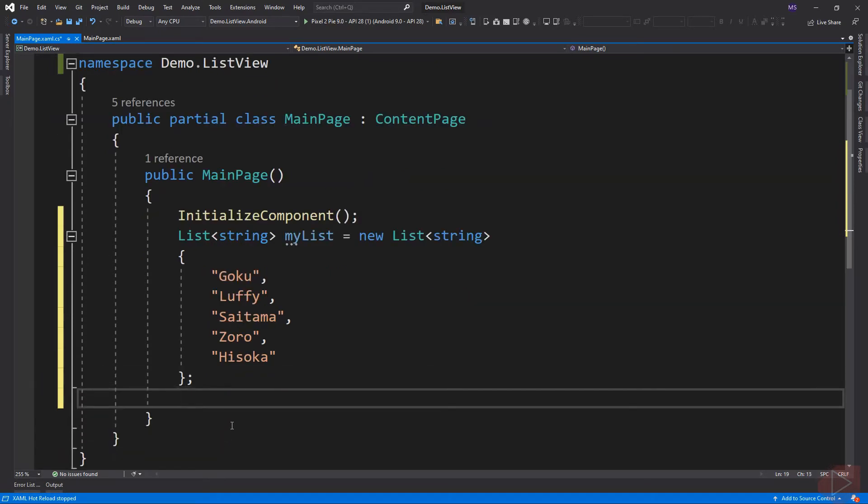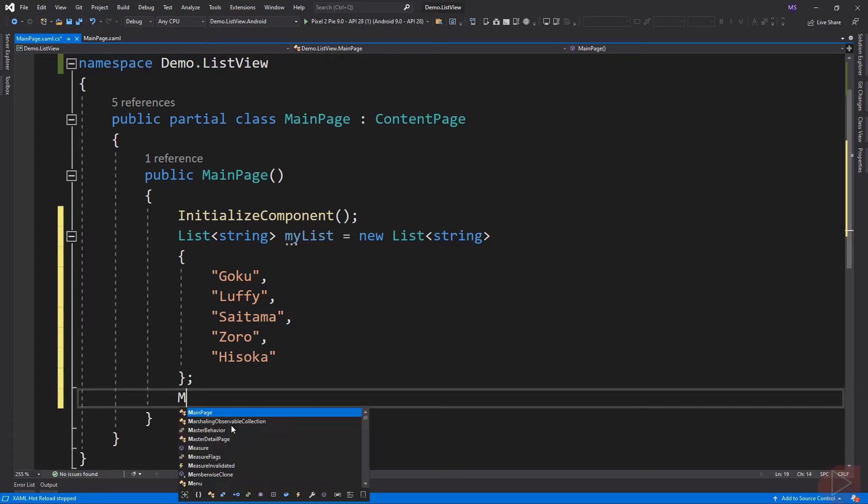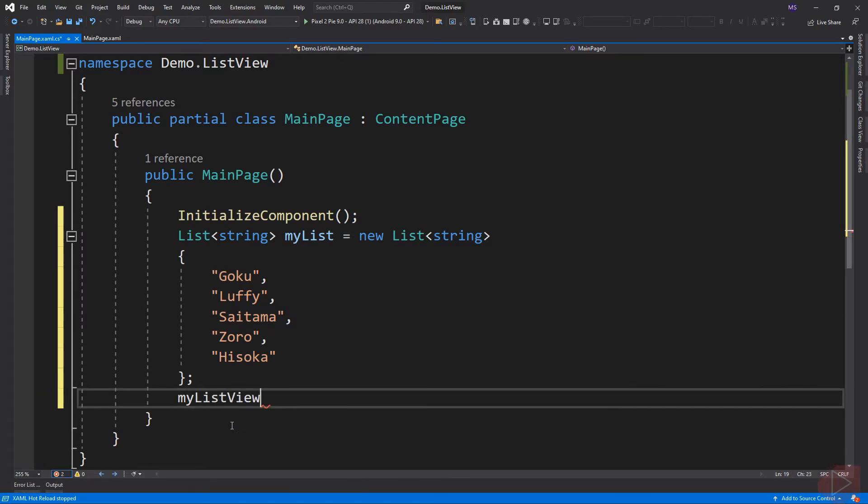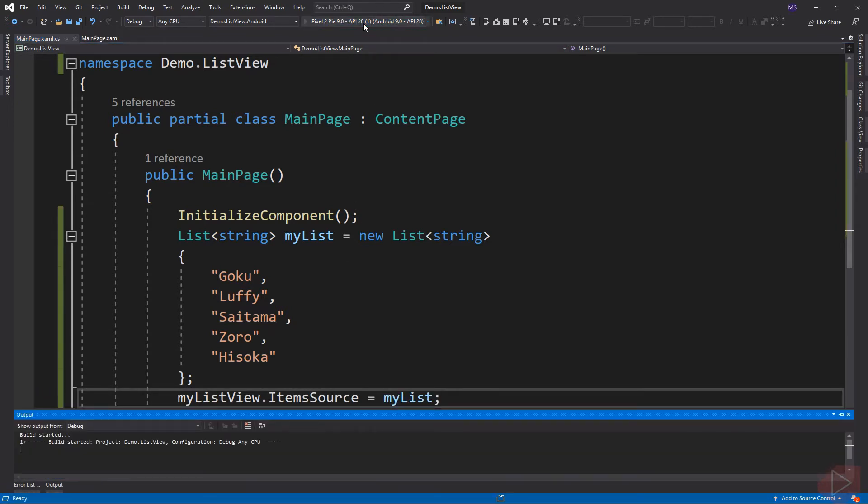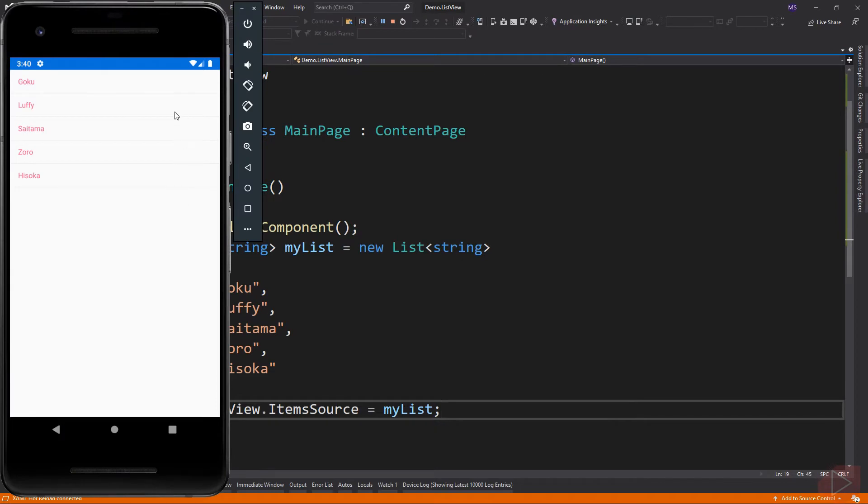Then we can set our collection to the itemSource of our List. Let's run the app. And here is the list, populated with names we stored in our List object.